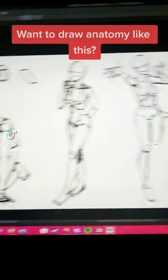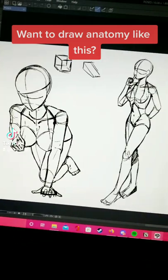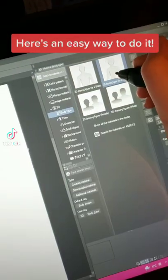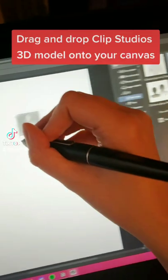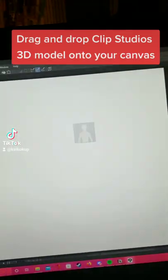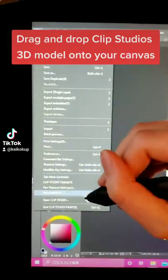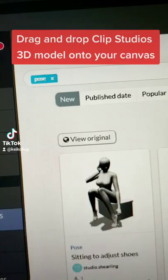Want to draw anatomy like this? Here's an easy way to do it. Drag and drop Clip Studio's 3D model onto your canvas.